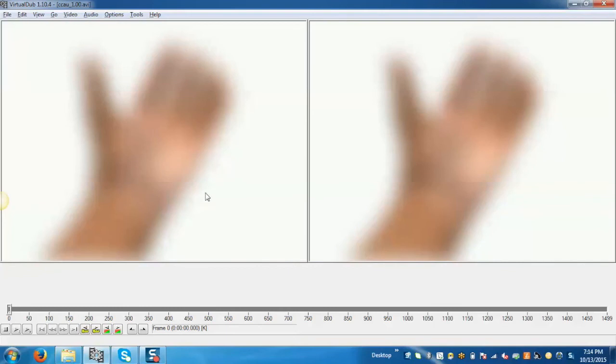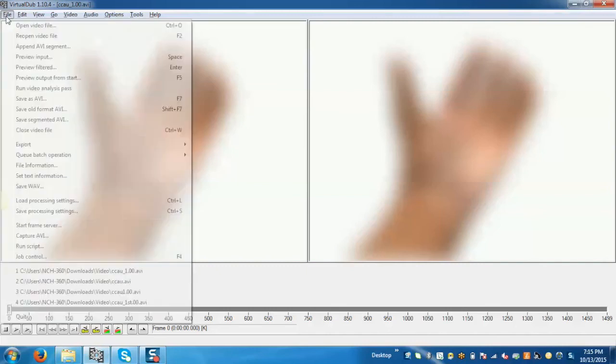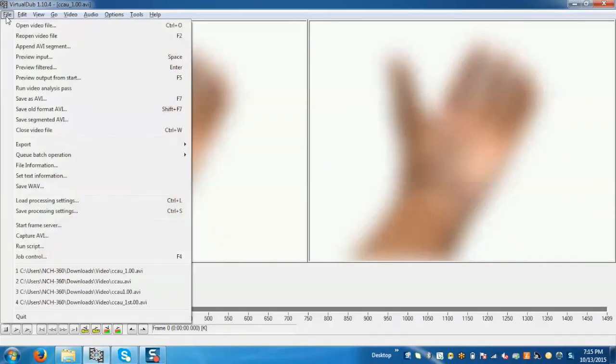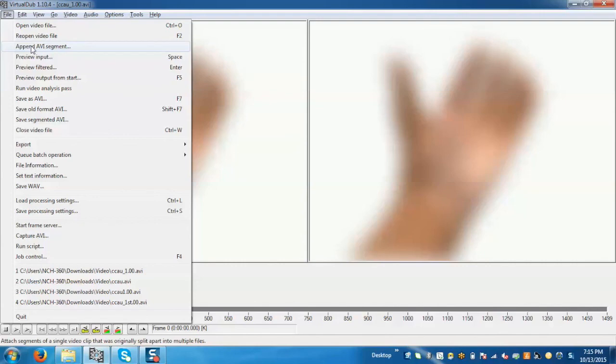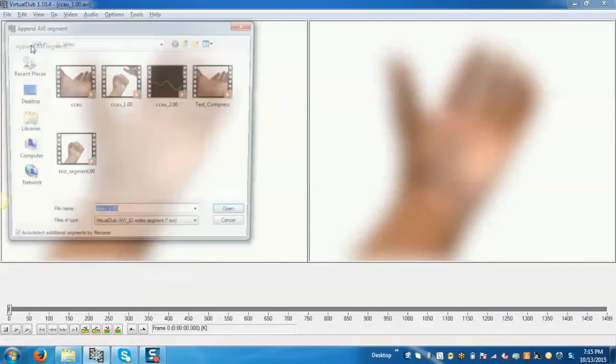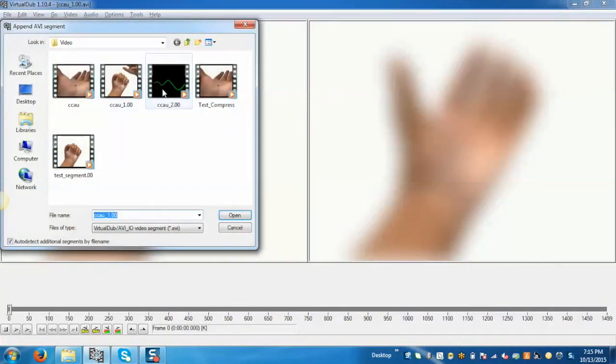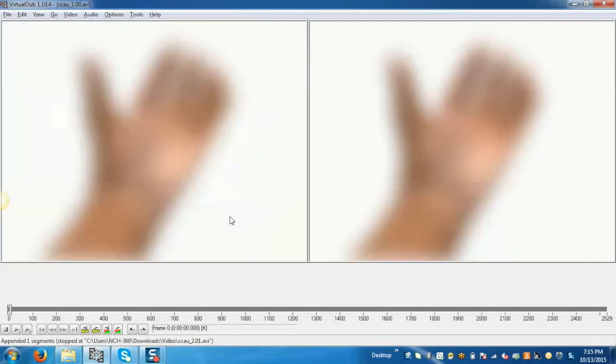Now we can see that the first part has been opened. If you want to check the frame, this is at 2529.